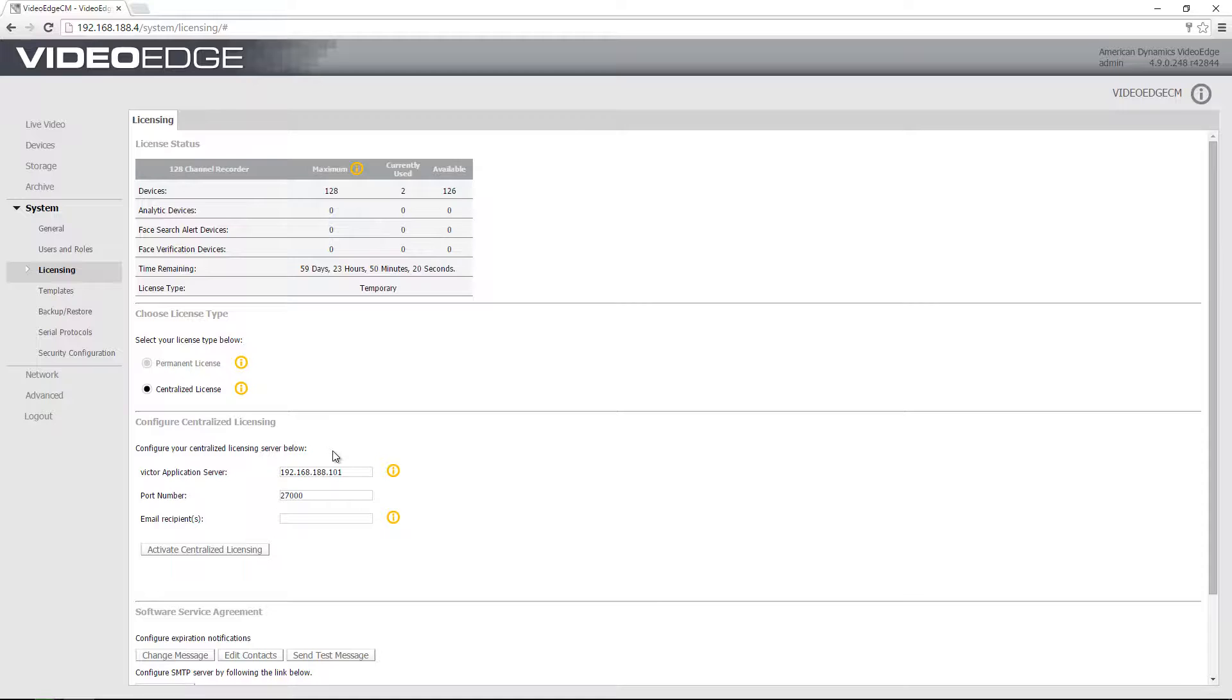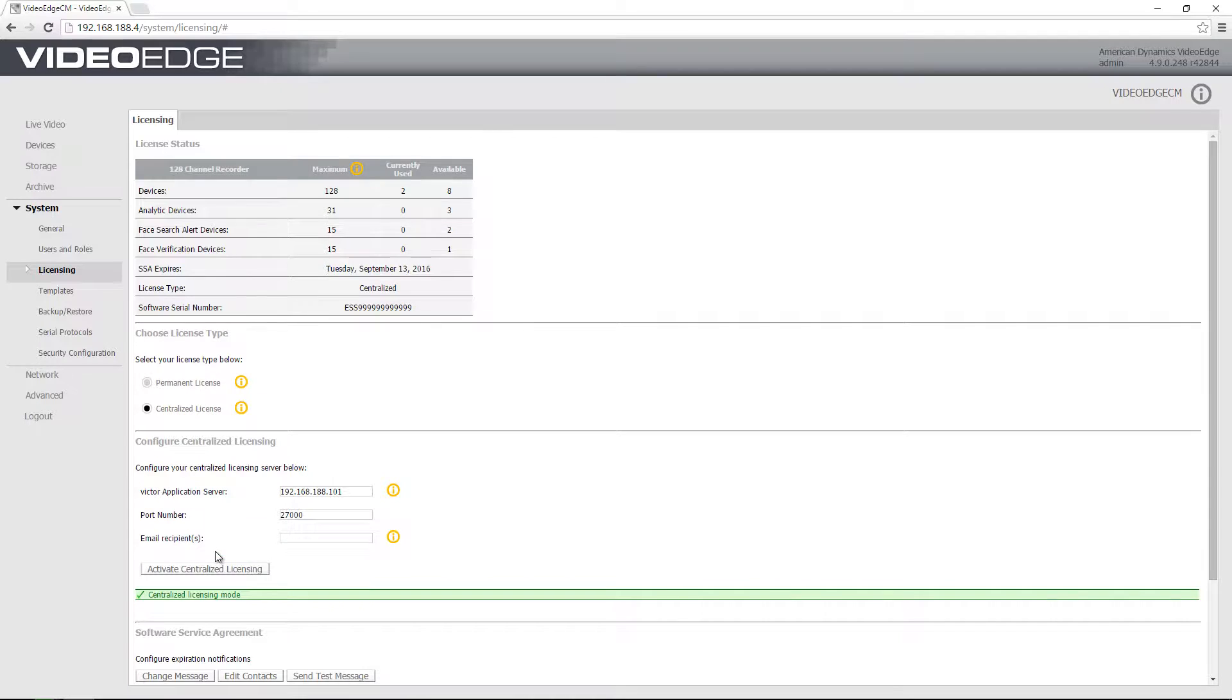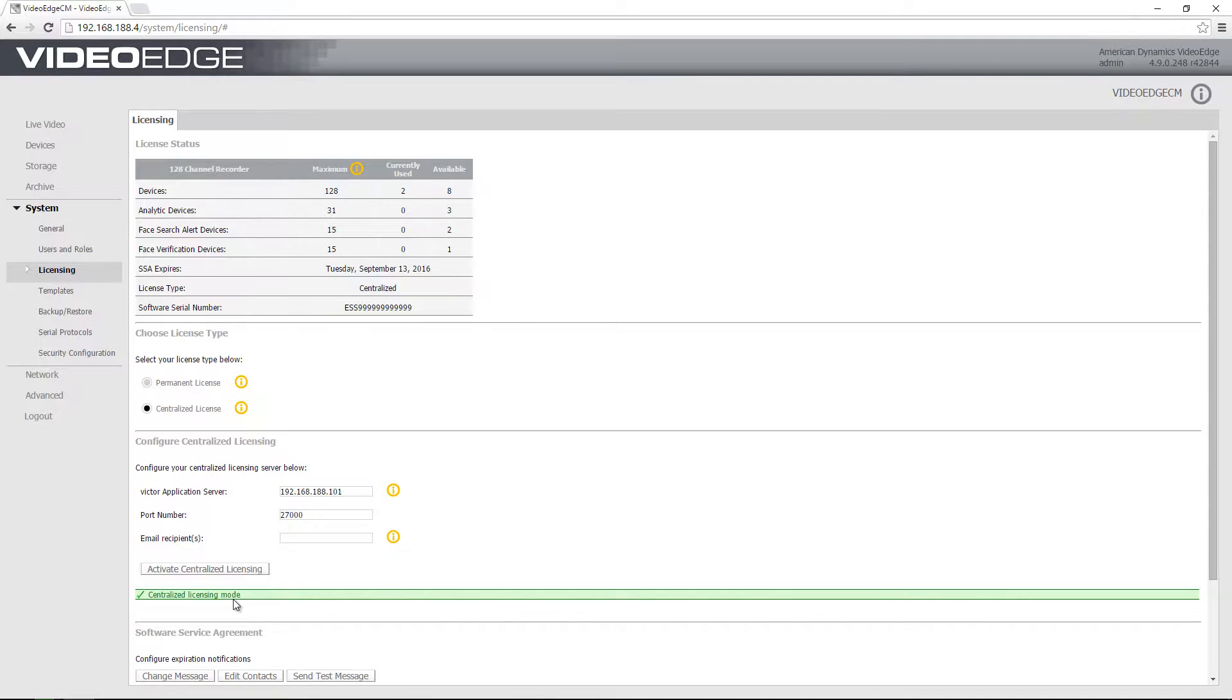And I also have the option of entering email recipients to receive warnings and prompts about centralized licenses. I'm going to leave those as they are and choose activate centralized licensing. And you'll see I have a green message here to say that we're now in centralized licensing mode.